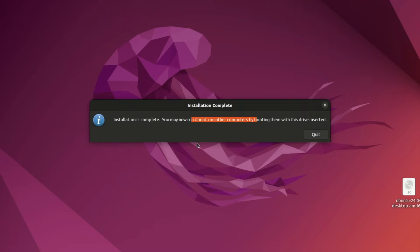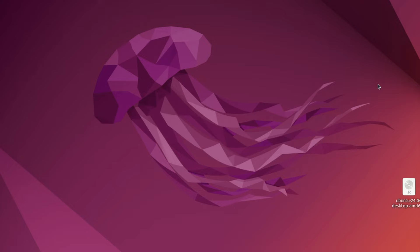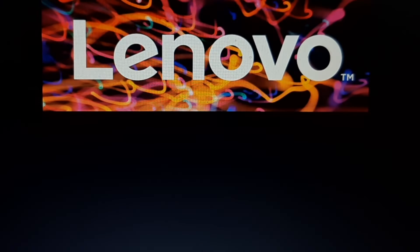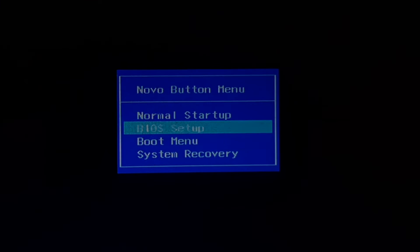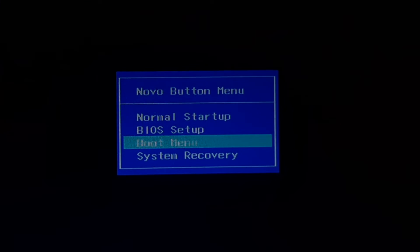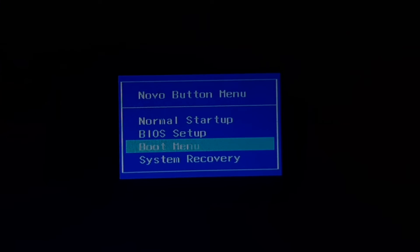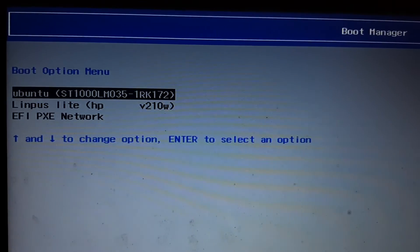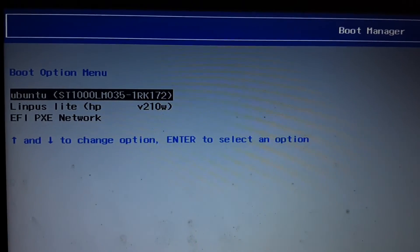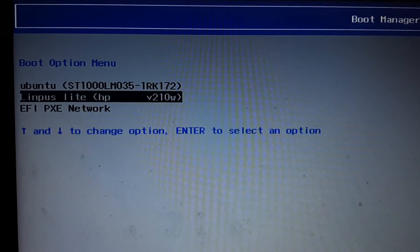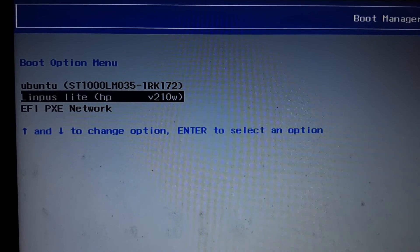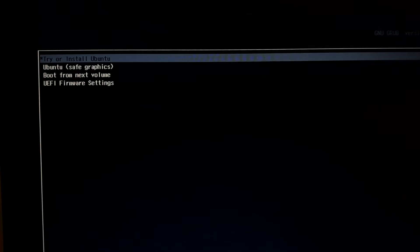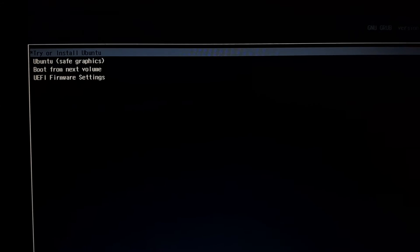In the next step I will open the boot menu and select this USB as a booting device. Currently we are using a Lenovo system and this is the BIOS menu. We will open the boot menu and from here we will select the pendrive.